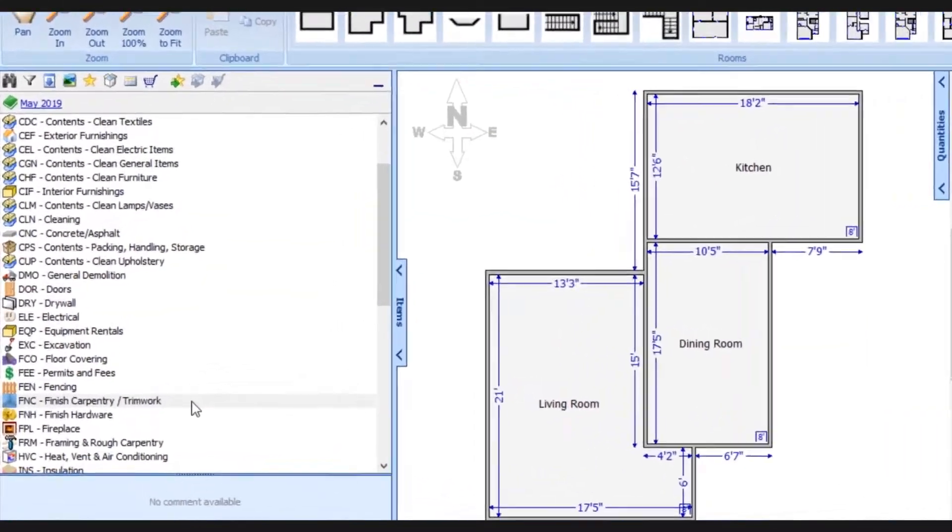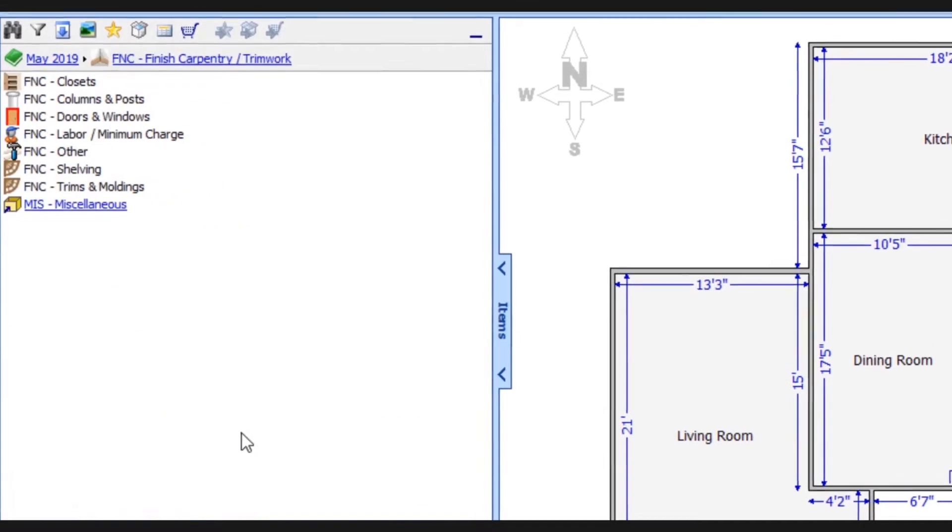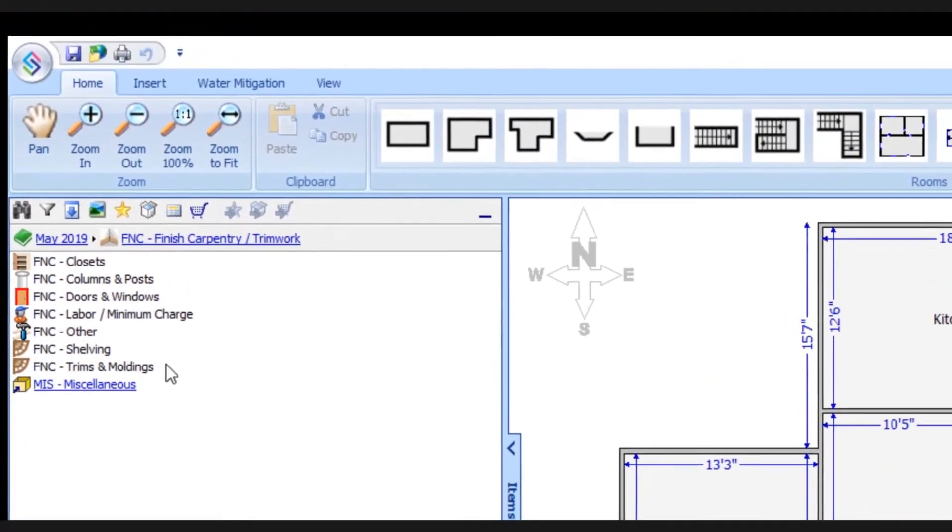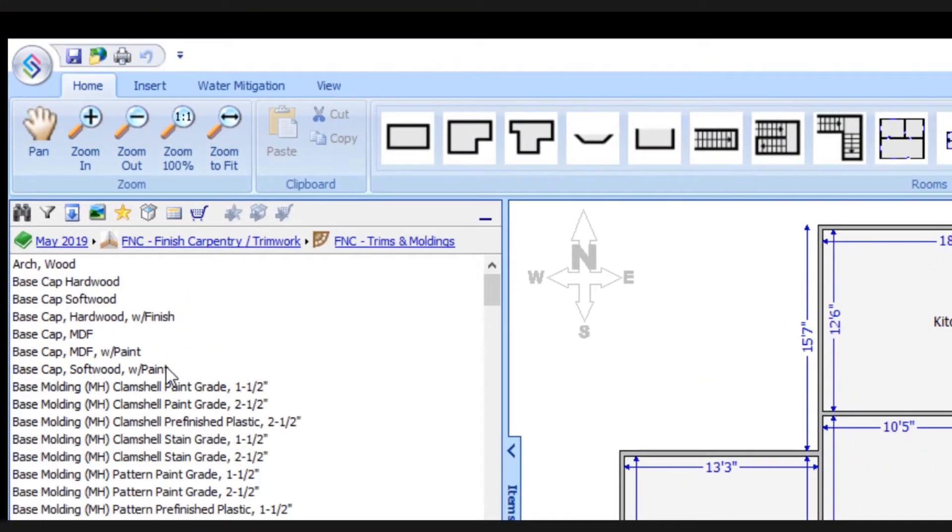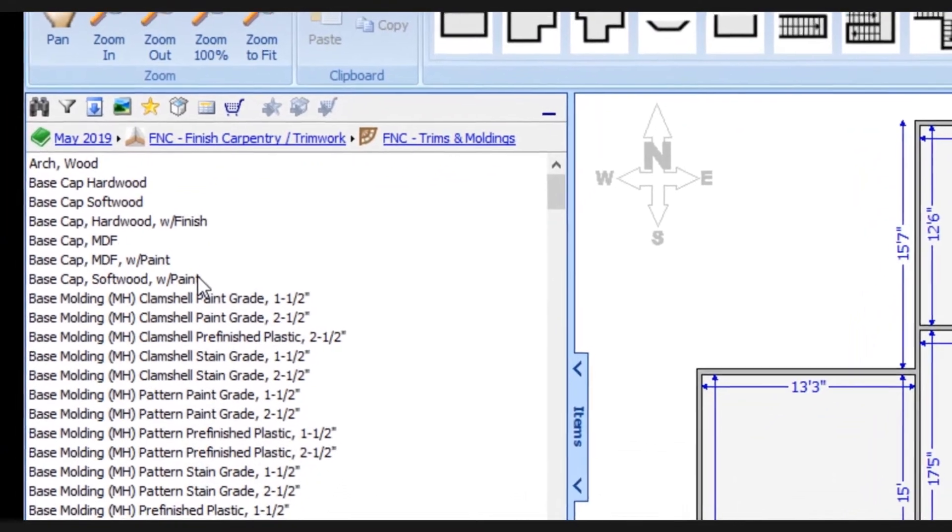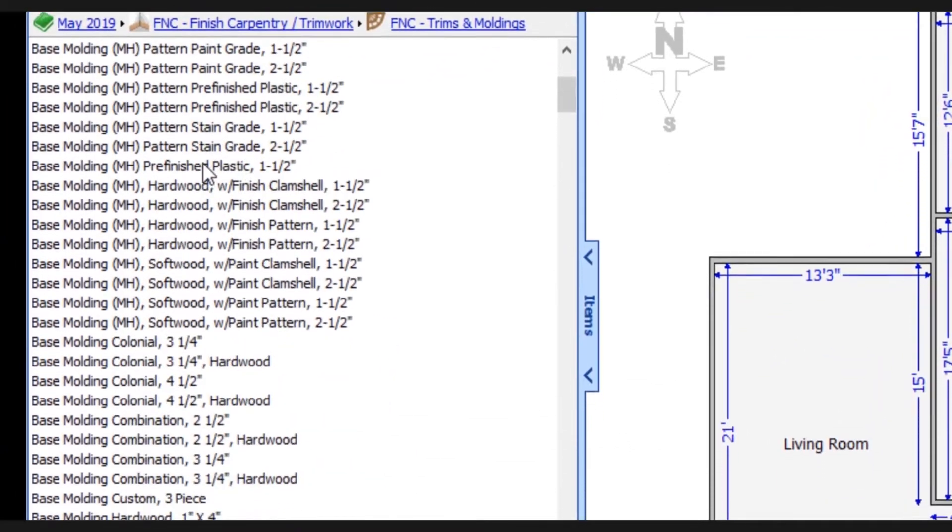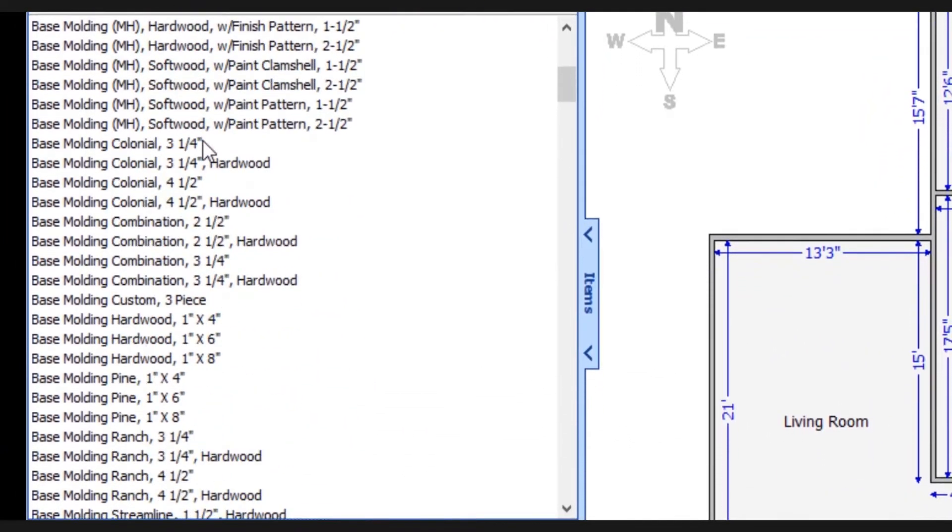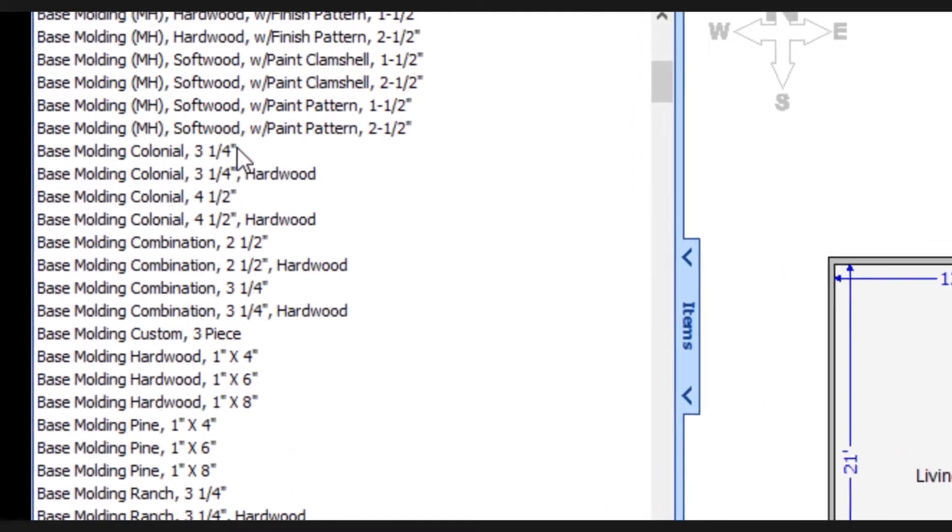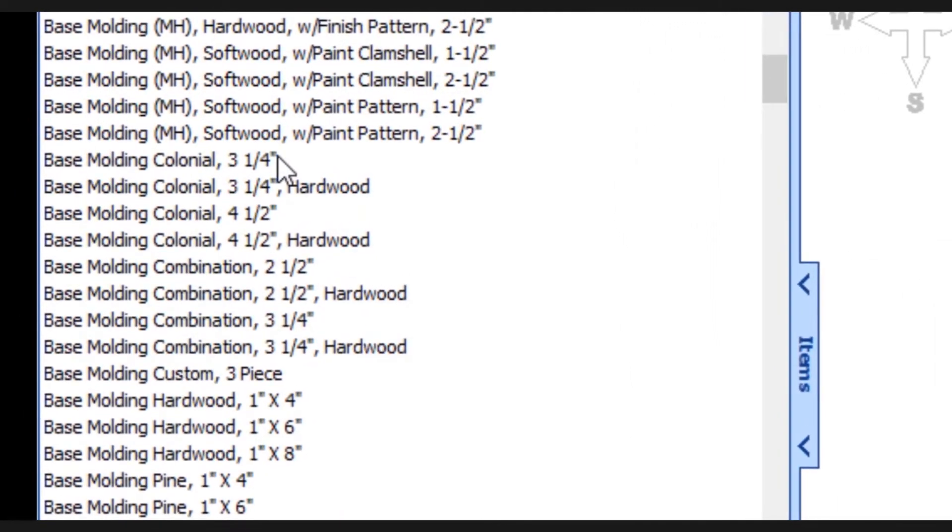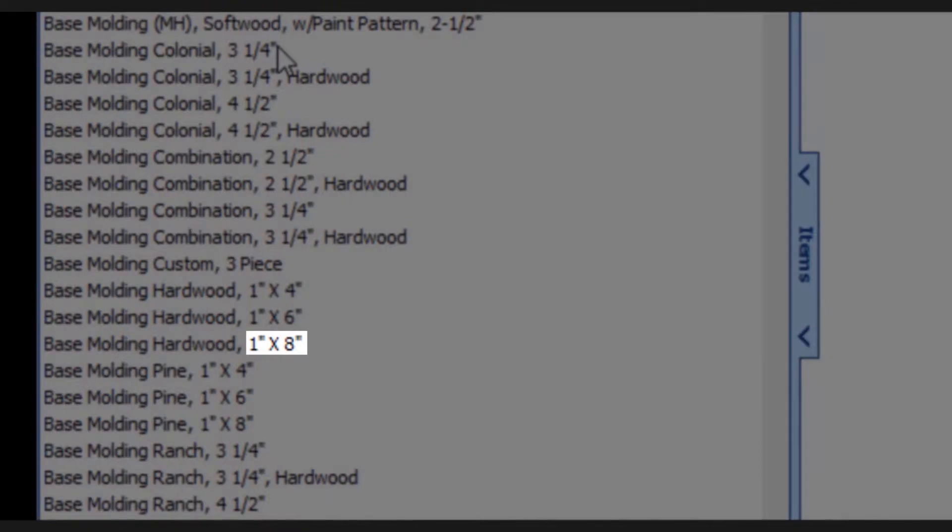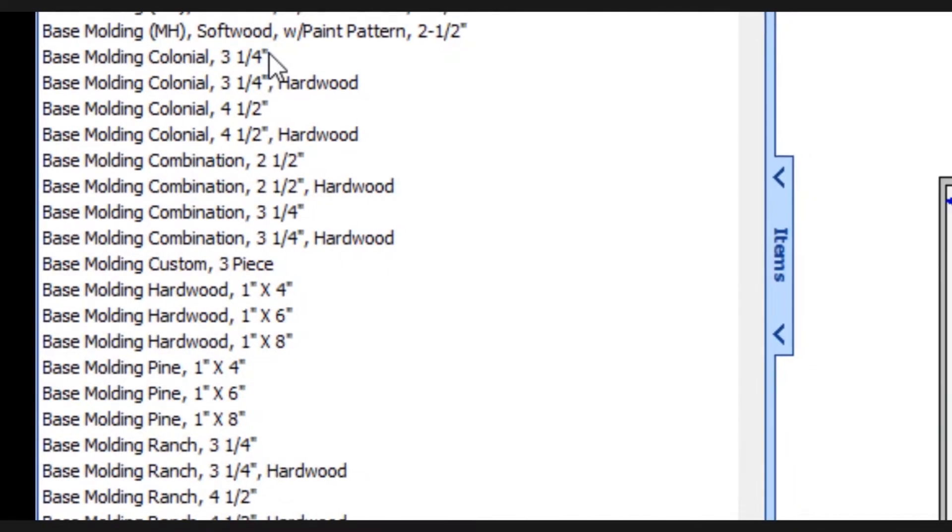We'll start with the finished carpentry category and I'll go into the trims and molding subcategory. So here's what you're used to seeing in the previous version of the database. As I scroll through the available line items, we see all these different types of base moldings to choose from. And you'll notice that a lot of details are included here, like size, type, style, etc.